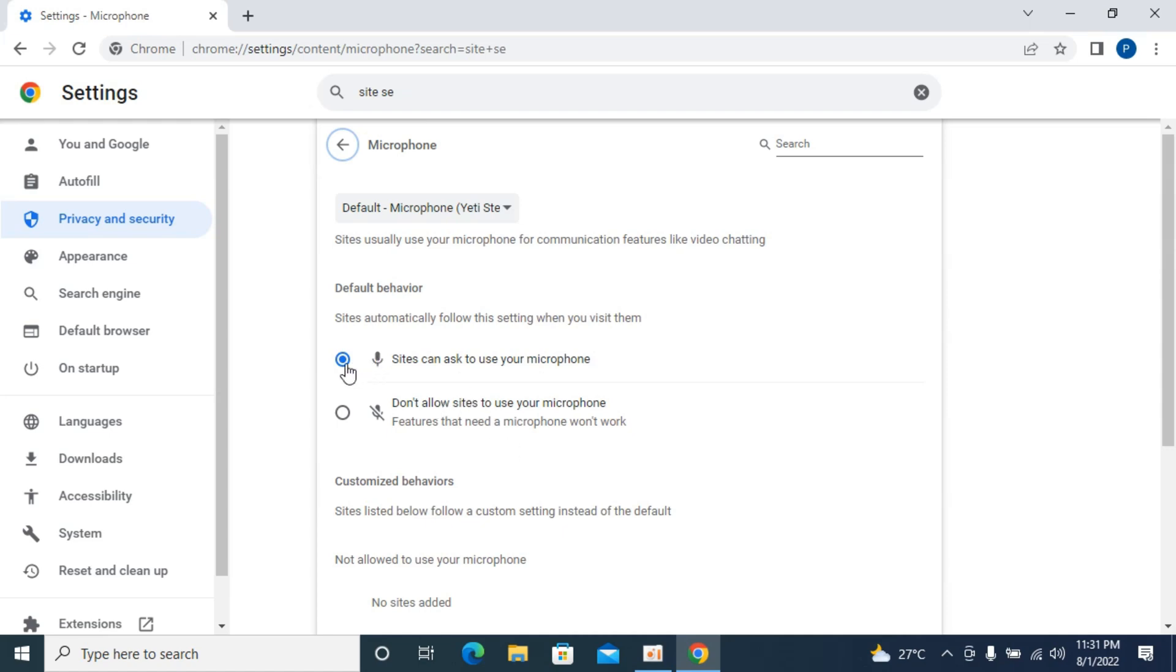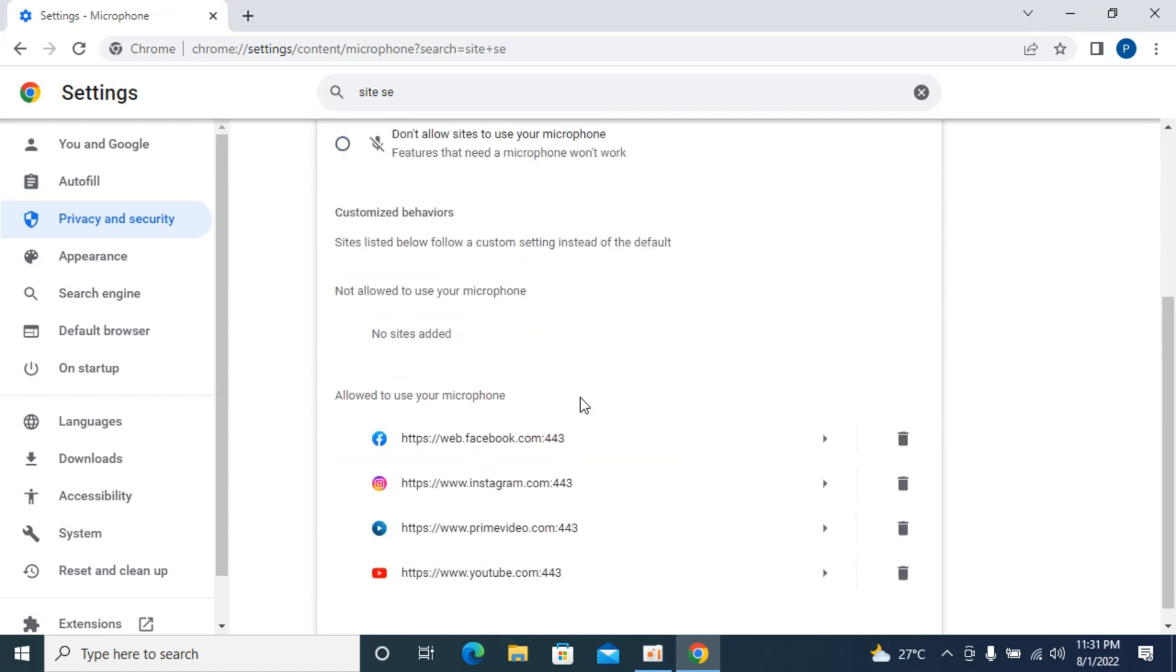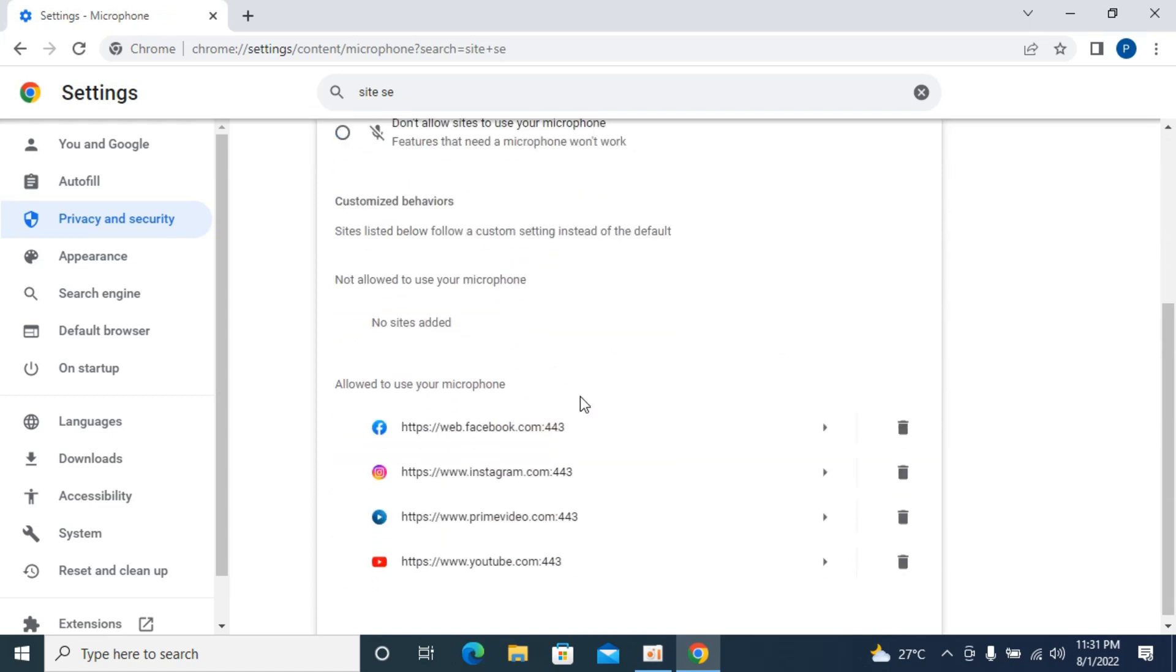Open Microphone, and the first thing you need to make sure is that you have this option turned on that says 'Sites can ask to use your microphone'. Turn this on, and once you have turned this on, you need to go down below.